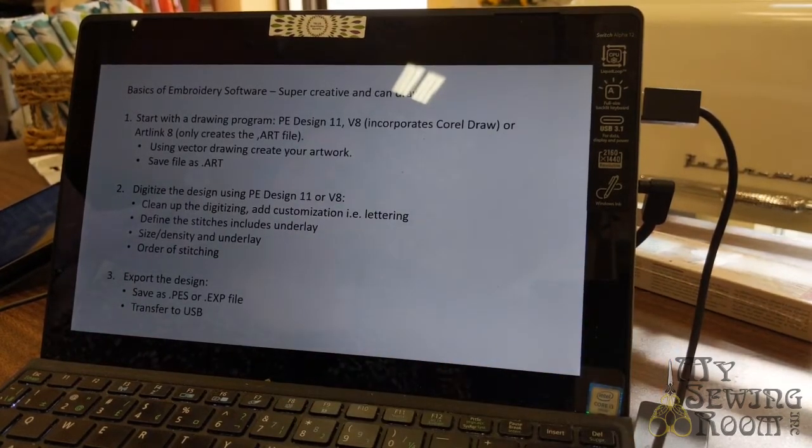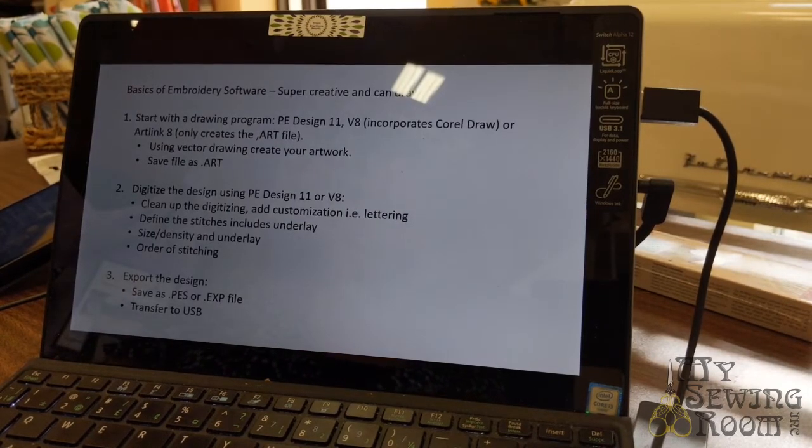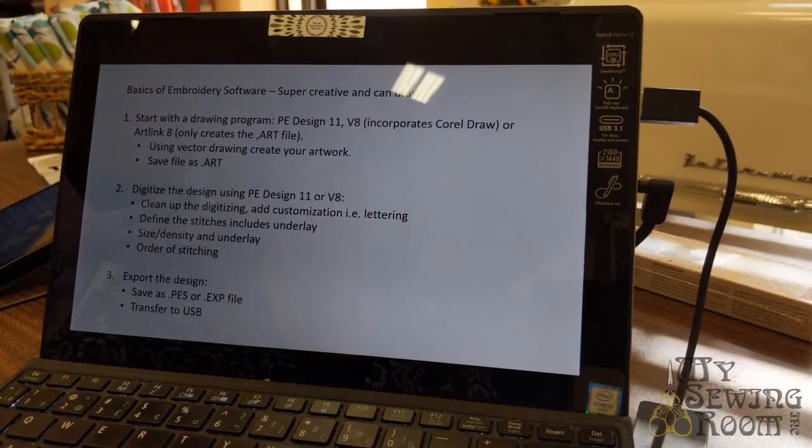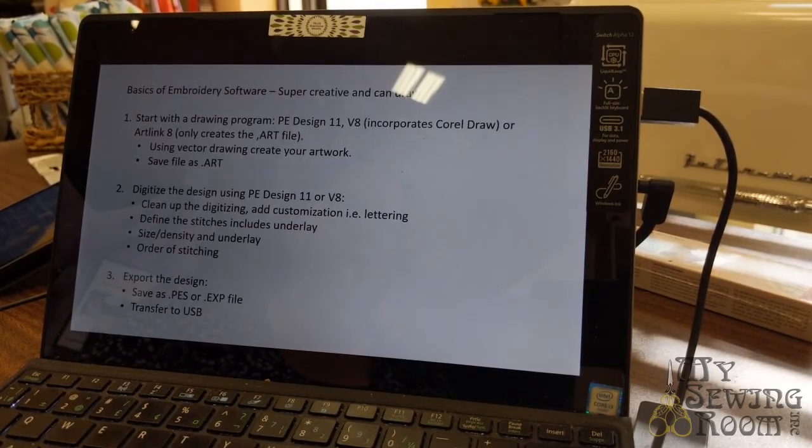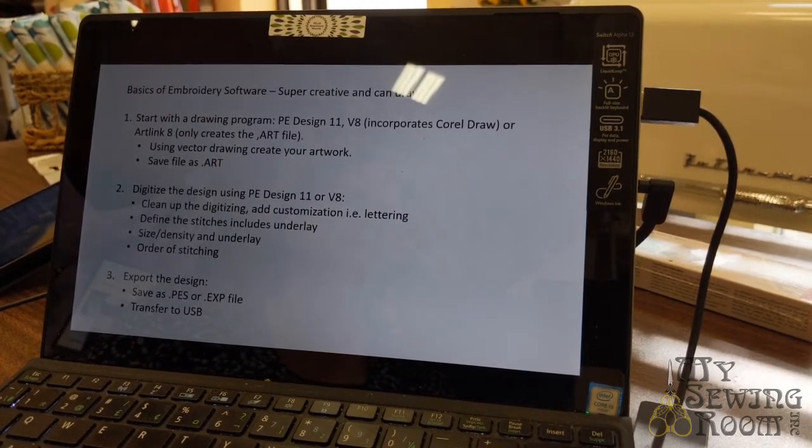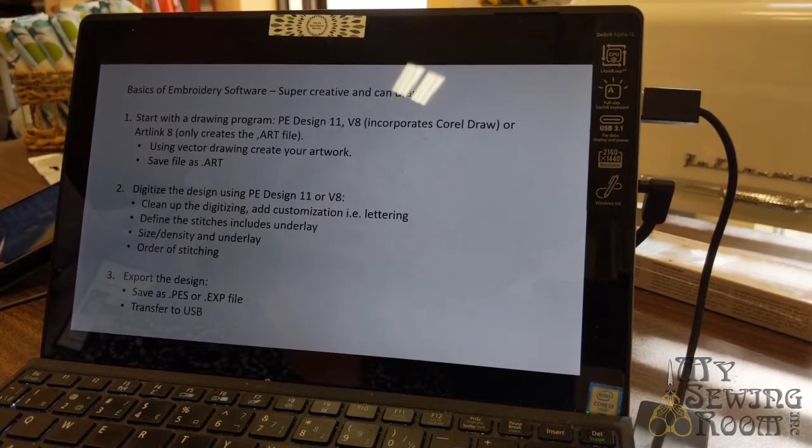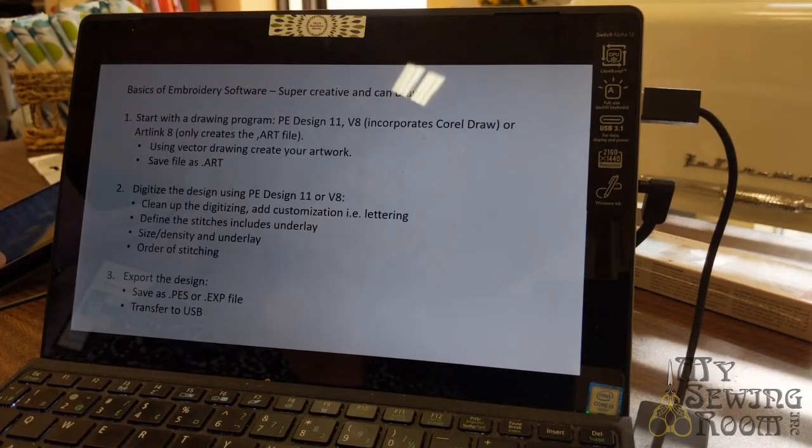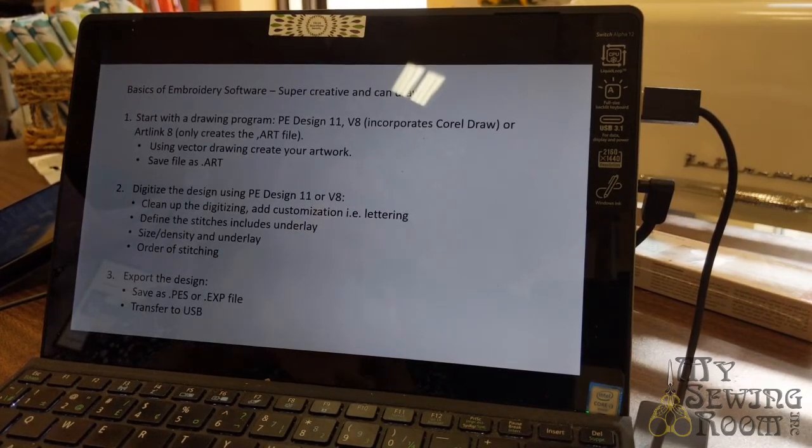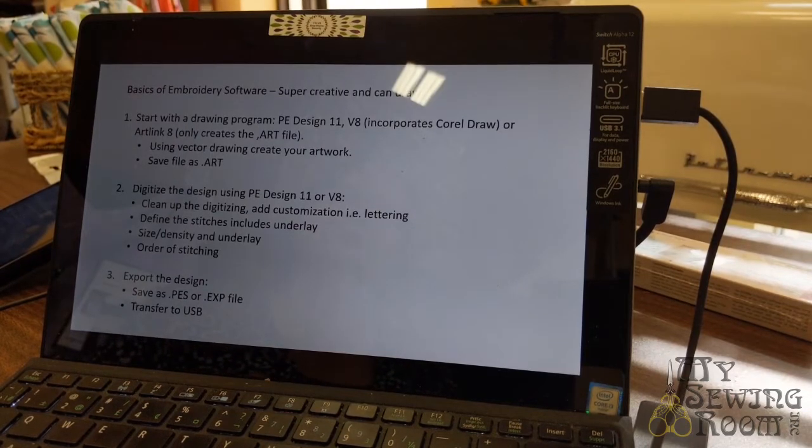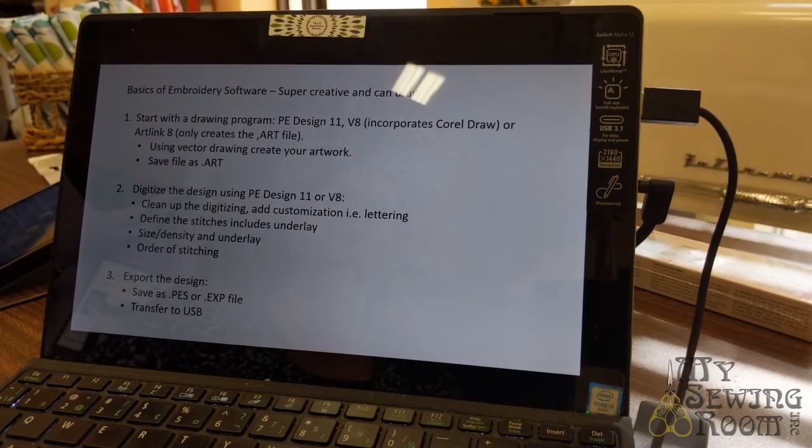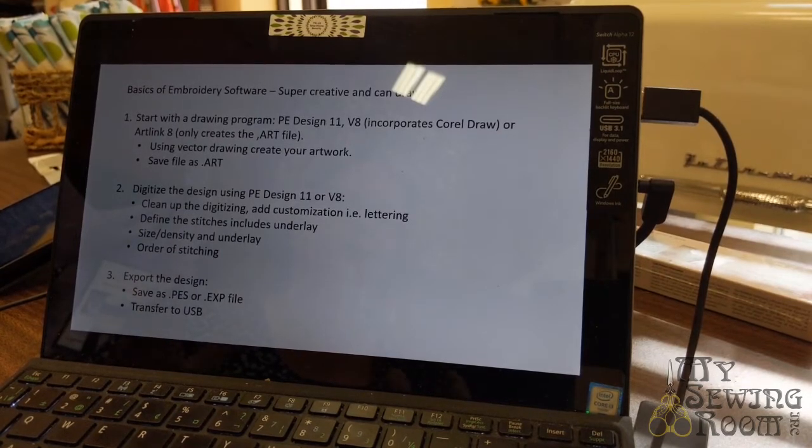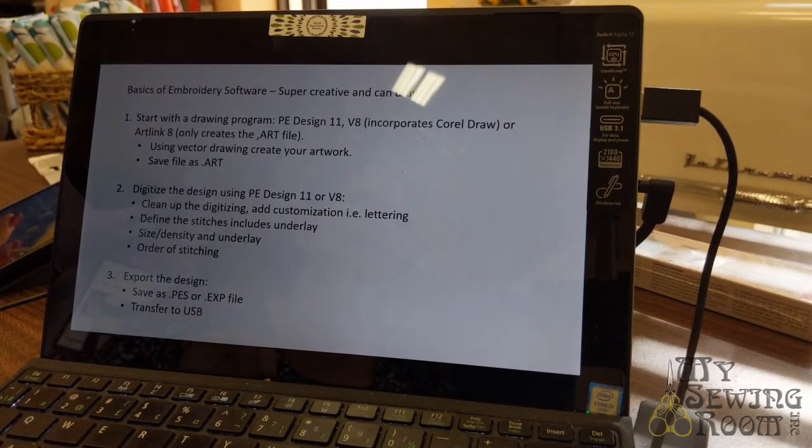Now for the super creative and people who can draw - that is not Gwen or I, I can't even draw stick people. You want to start with a drawing program - PE Design 11, V8. V8 software by Bernina includes the entire Corel suite of drawing products and ArtLink 8. When you think about embroidery files, when Kimberbell Designs creates a design, they always start with an art file - that's your artwork. Then they digitize that artwork. We have three programs that'll actually create your artwork. We call it vector drawing. You're using a tablet, a drawing pad, an electronic drawing pad that you'll draw on and it saves as a .ART file.